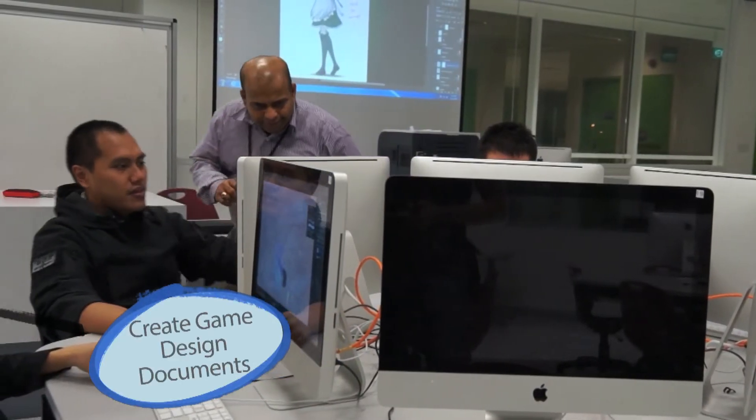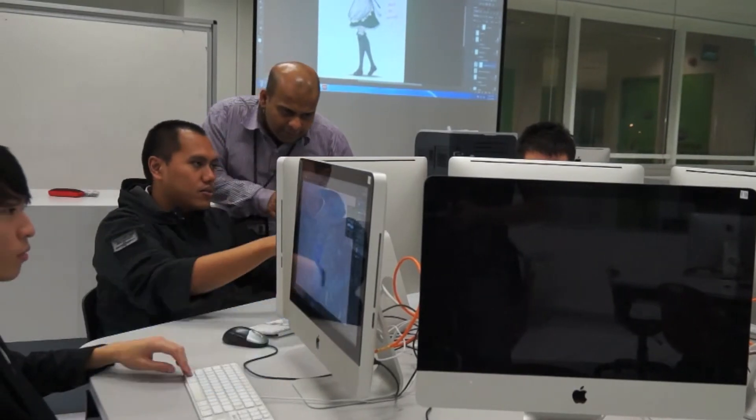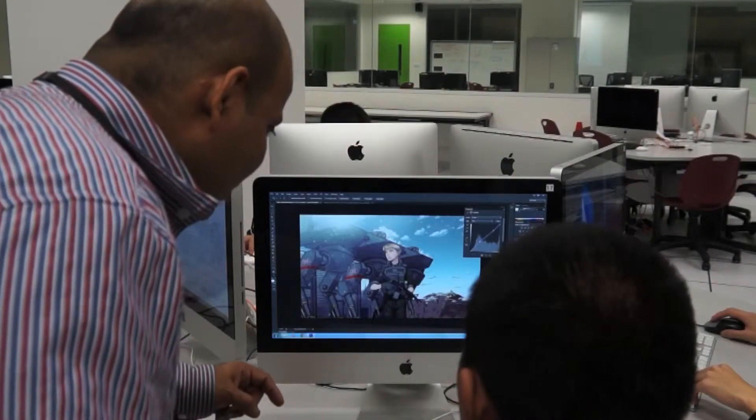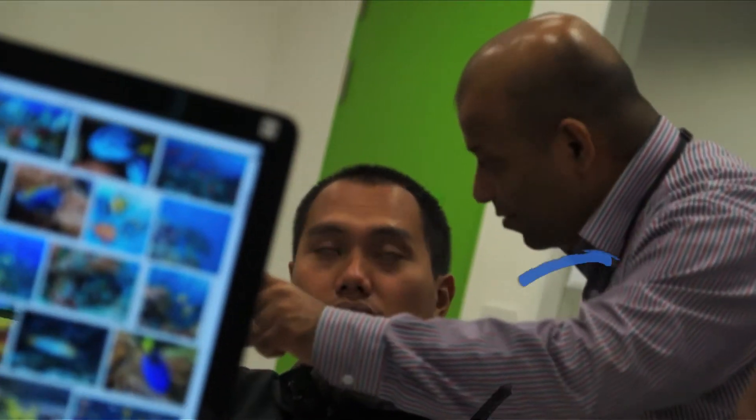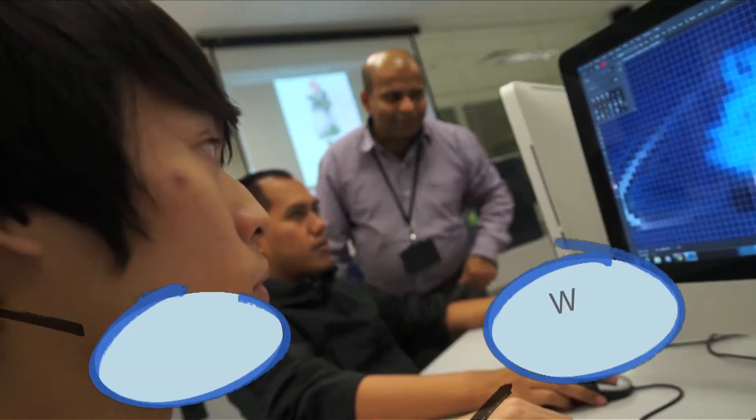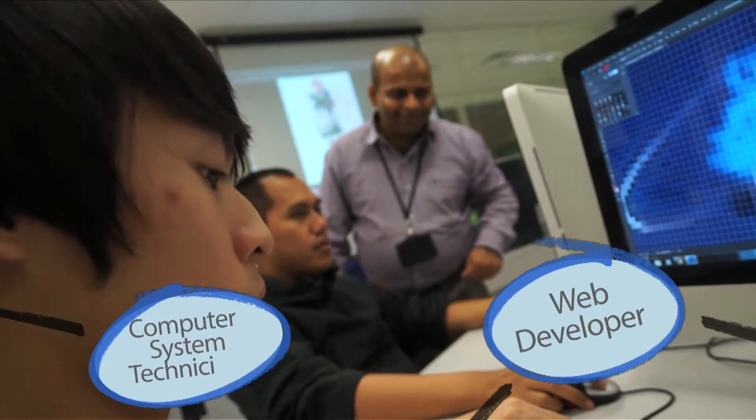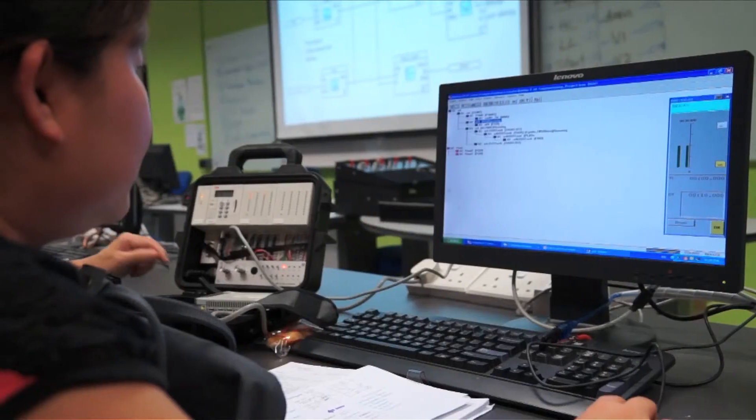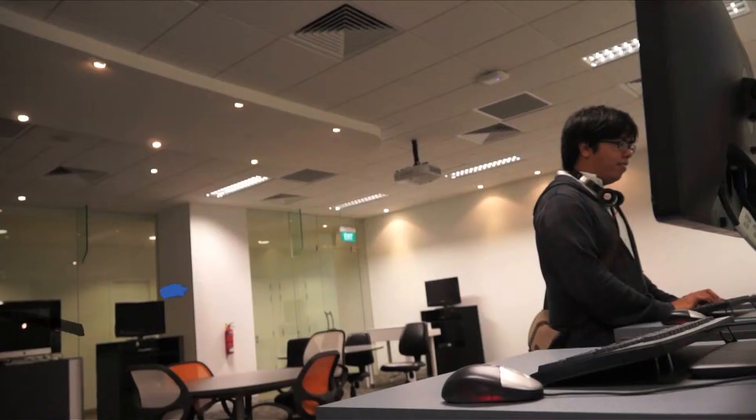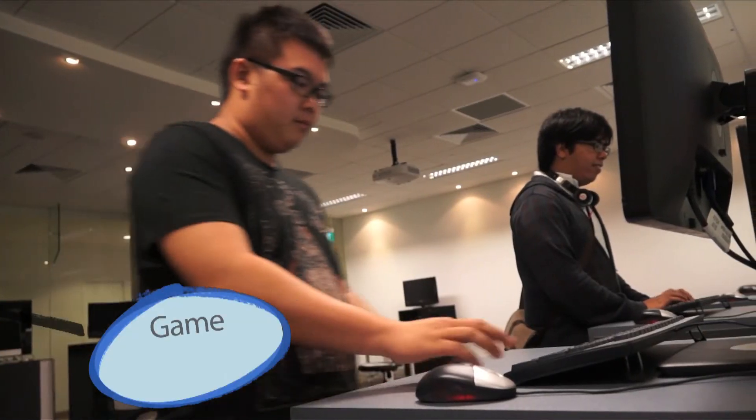You will find many employment opportunities in the electronics and creative sector such as computer systems technicians, web developers and game programmers.